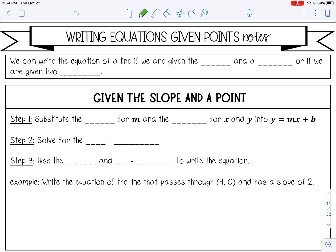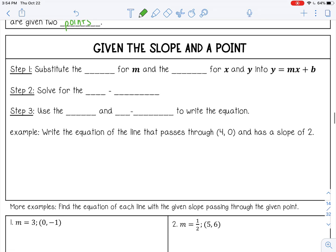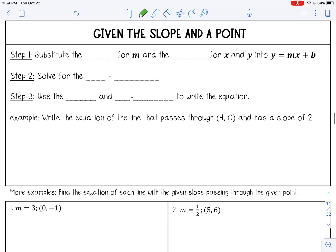Welcome to this lesson on writing equations given points. We can write the equation of a line if we are given the slope and a point that's on the line, or if we are given two points on the line. A line is made up of infinitely many points, so we either need the slope and one point, or two points from the same line. Let's go over how to write the equation when we're given the slope and a point.